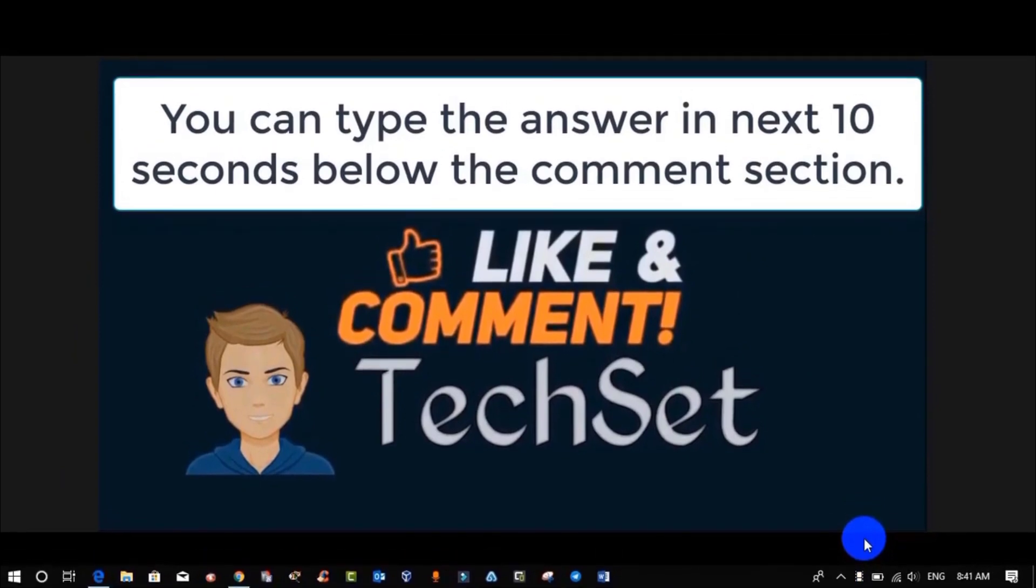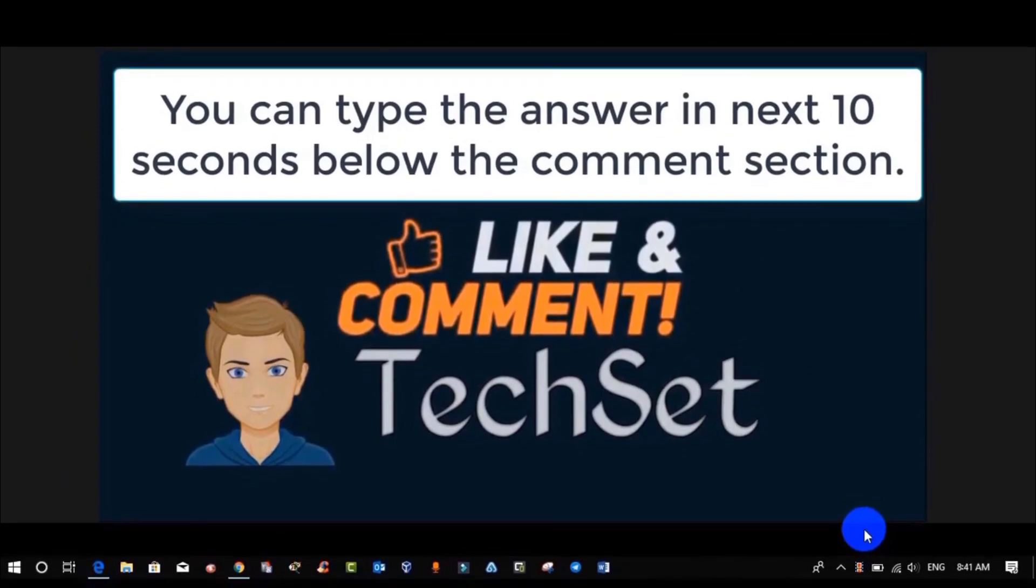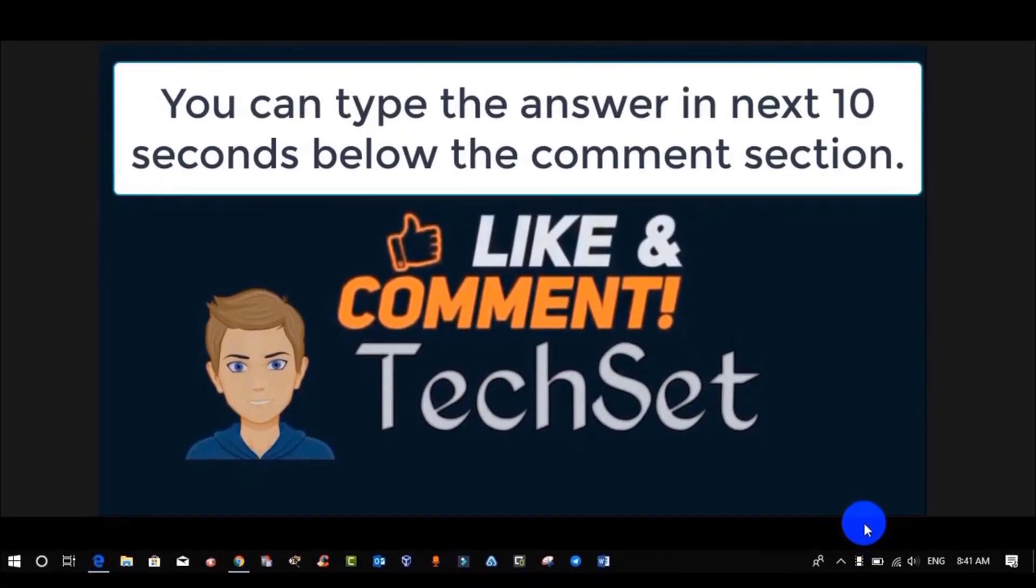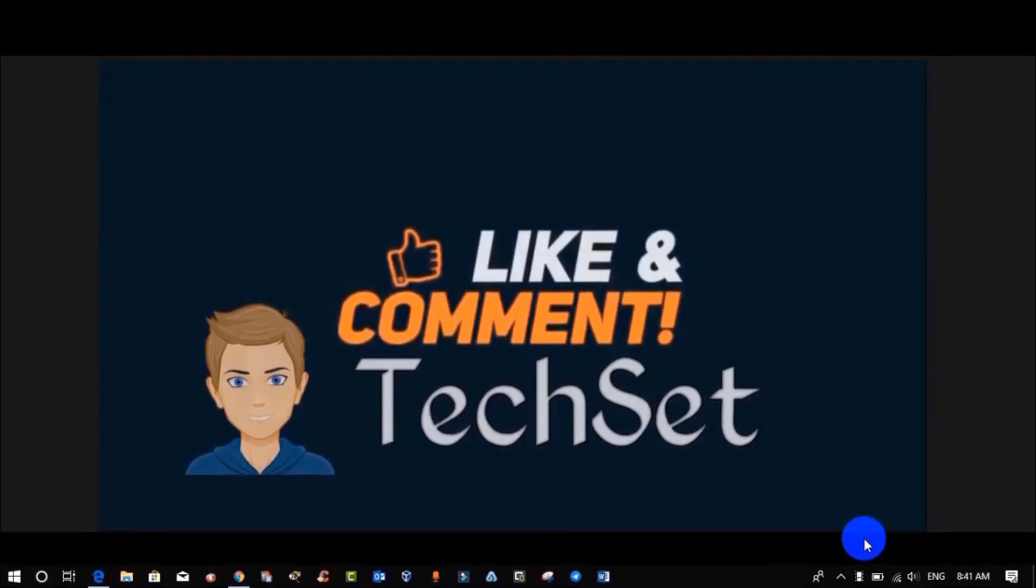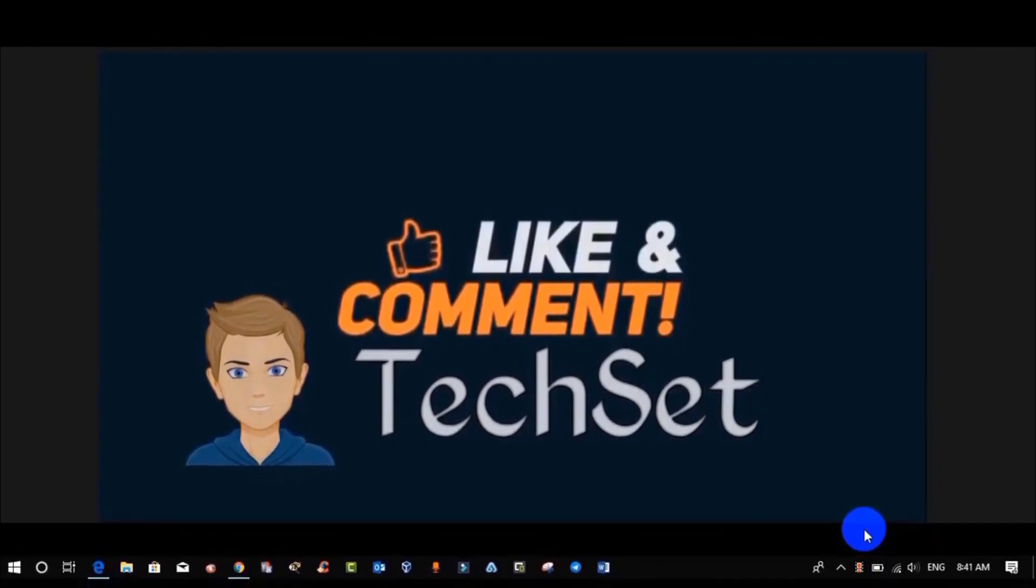That's all from my side. If you like my videos, then hit like, make comments, and share my videos on WhatsApp and Facebook so we can spread the knowledge.